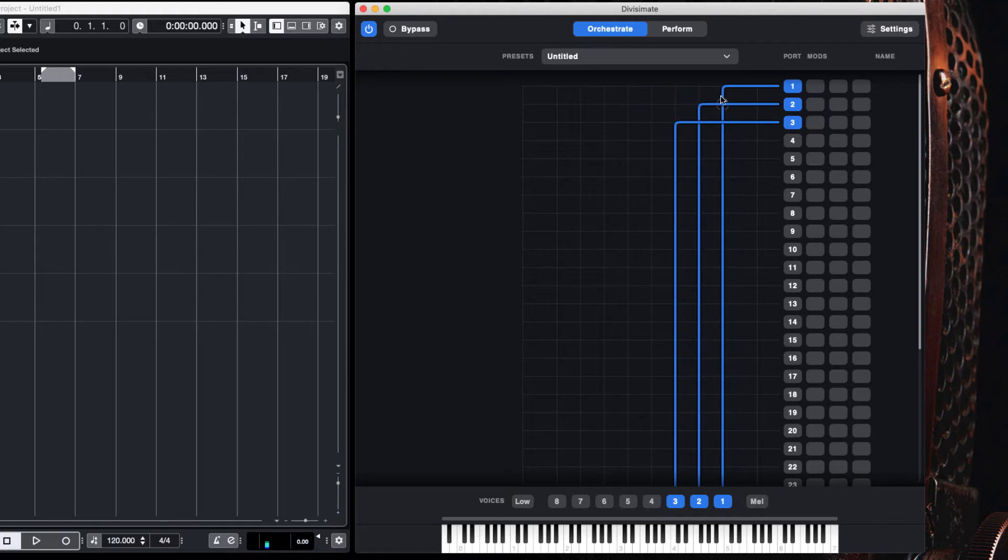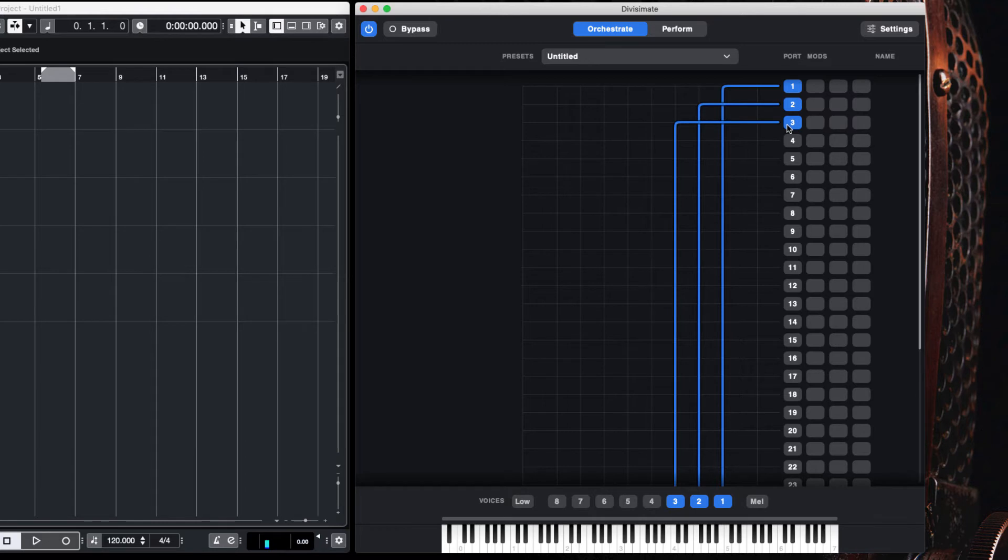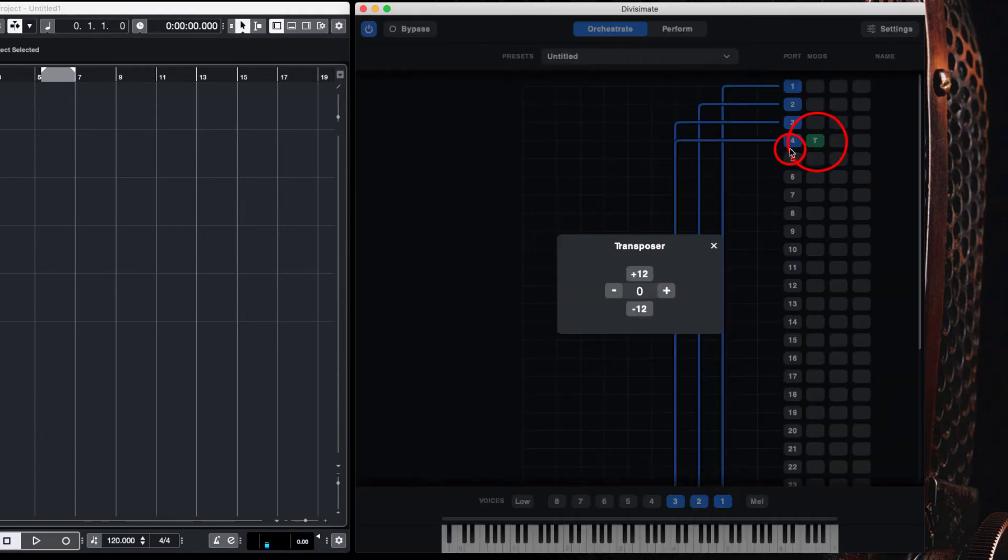This means our highest note will play from channel one or output one, the next note output two, and the third note output three. I'm also going to send the third note to output four and drop it down an octave.